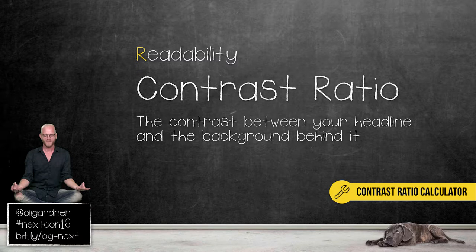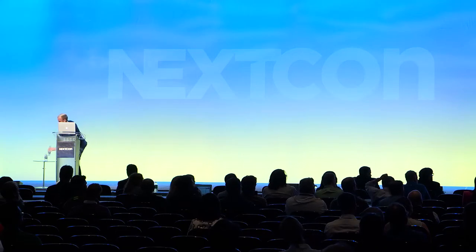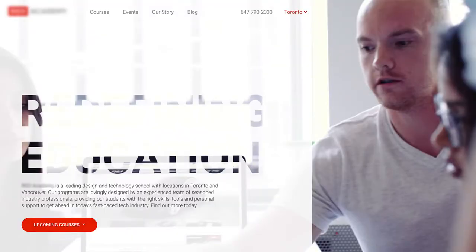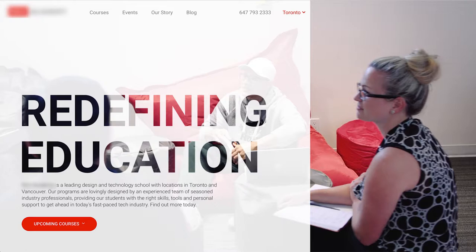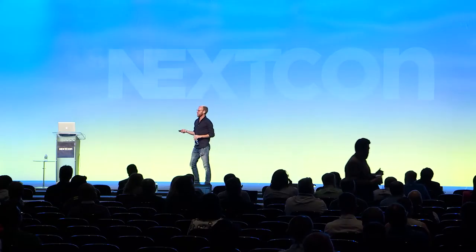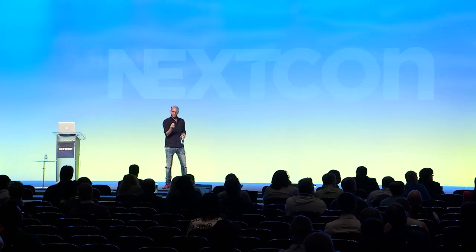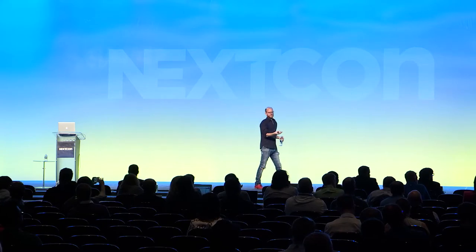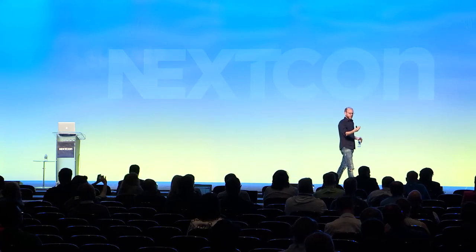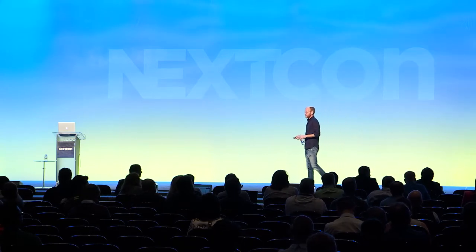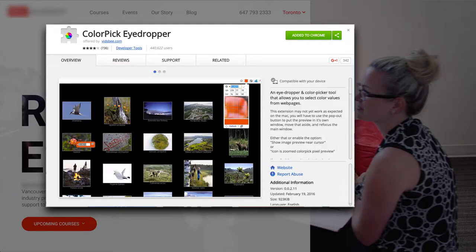Contrast ratio: this is the ratio of your text to the background behind it. I saw this page, and it took eight seconds before I could even understand what the headline was because it has a background video — they're trying to be clever with the design, overly clever. You can use this tool: put in the color of the text and the background and it gives you a score from 0 to 21. Four is like crappy steak. Seven is AAA according to web accessibility guidelines. Anything above that is amazing. This page scored 2.7 — really not very good.